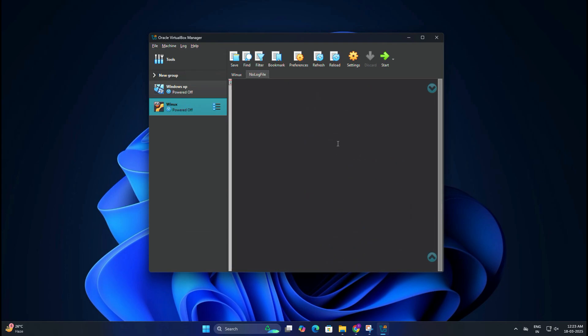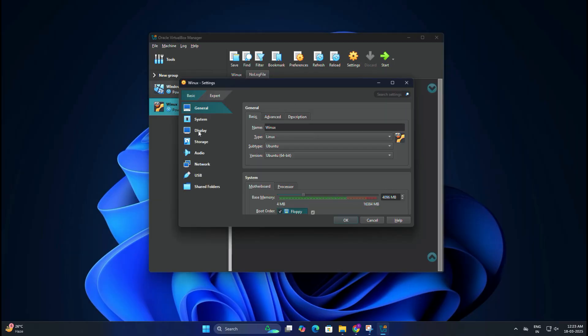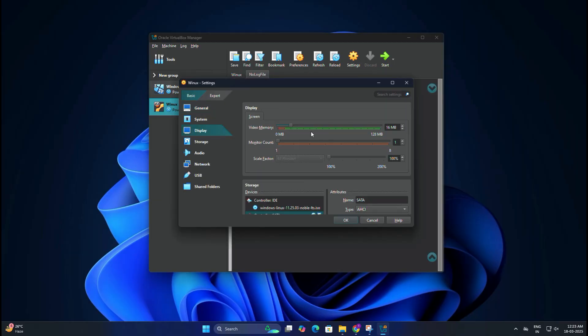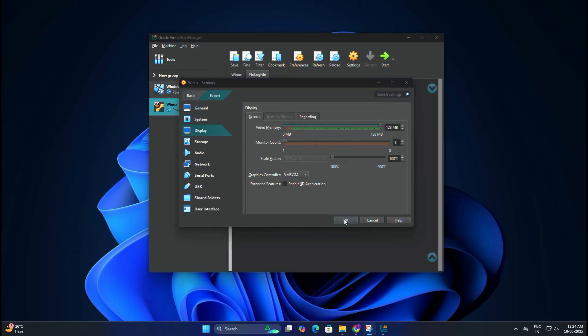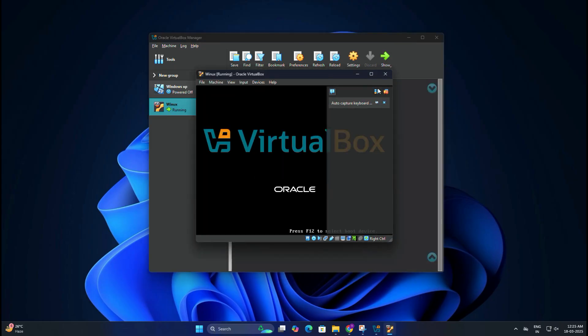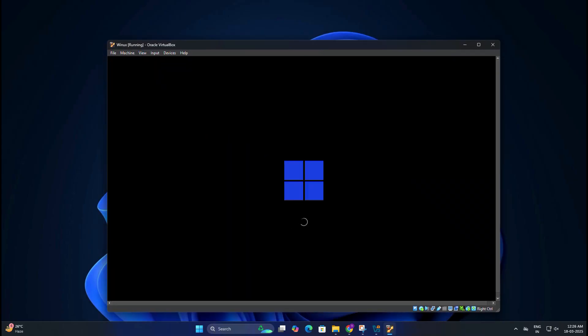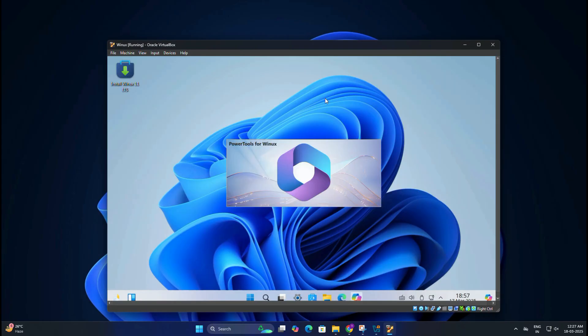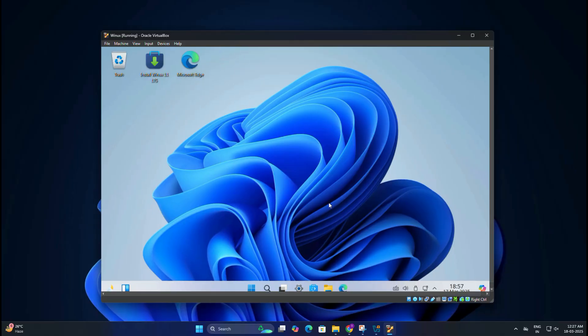Before starting, click on Settings, then go to Display and increase video memory to maximum, then click on Okay. Now the virtual machine setup is ready. Let's install Winux. You need to click on Start to boot from the ISO file. The installer will take some time. After a few seconds, you will see the Winux screen.